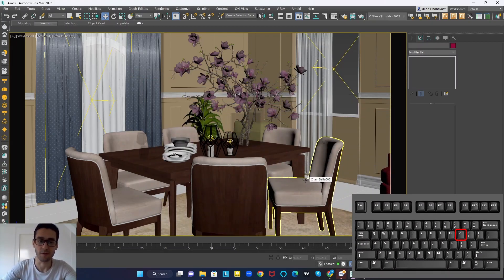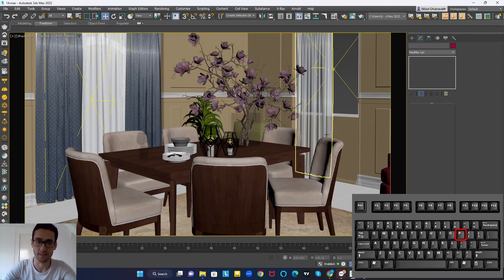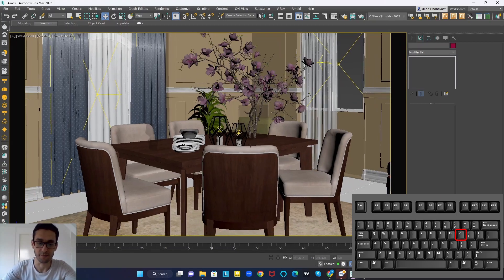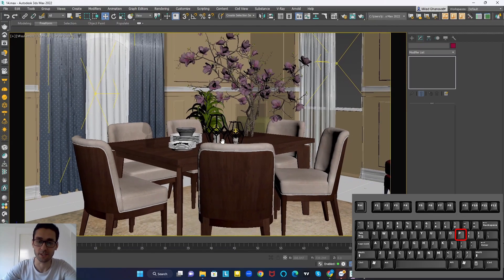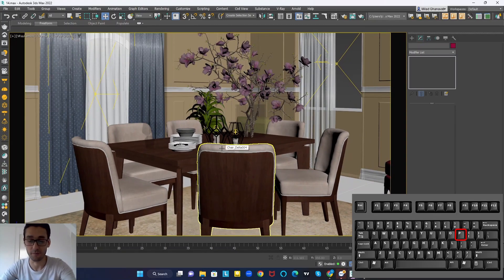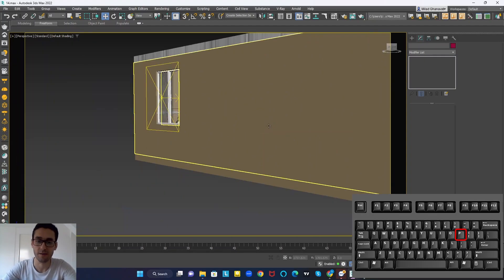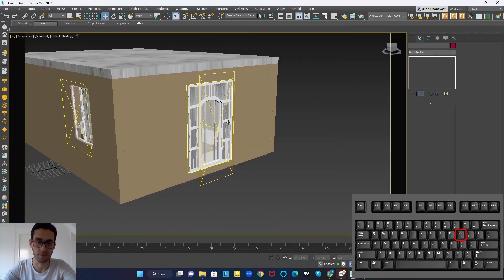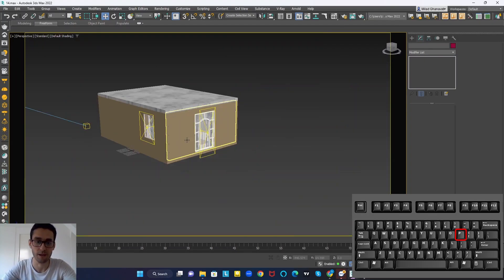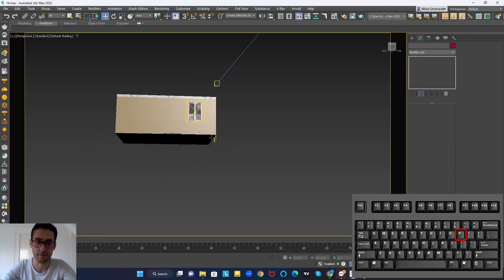The next shortcut is P on the keyboard. Pressing P releases you from camera mode. Right now we are in camera mode and you can't freely rotate the project, but if we press P on the keyboard, we are released from camera view and we can turn the project.